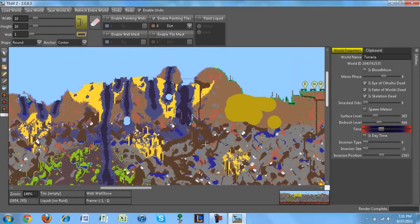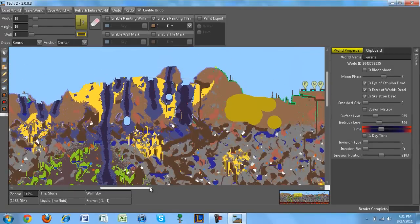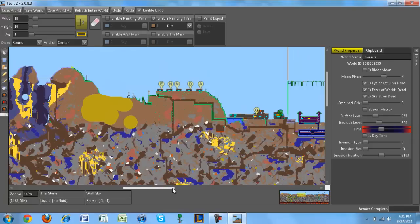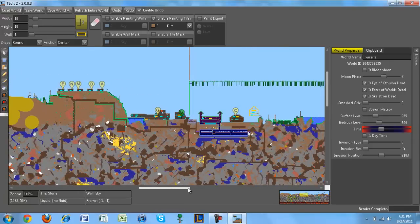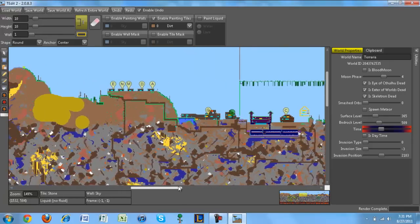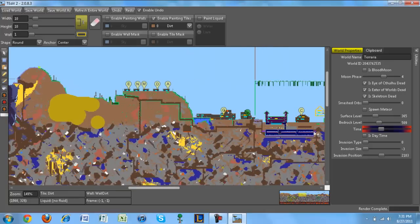So yeah, this can also be used as a world viewer. As you can see, you can see everything here.